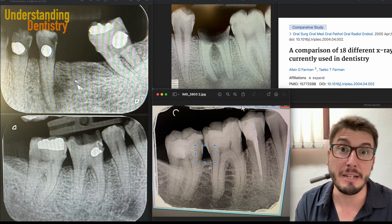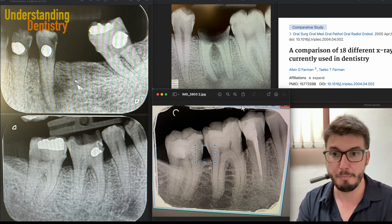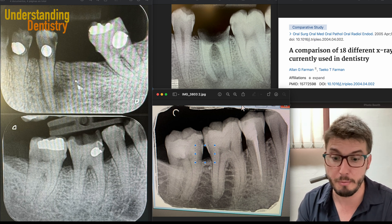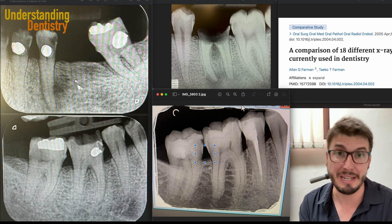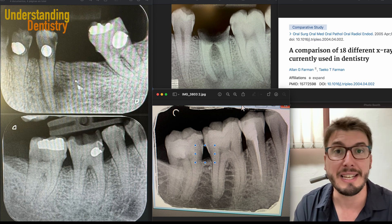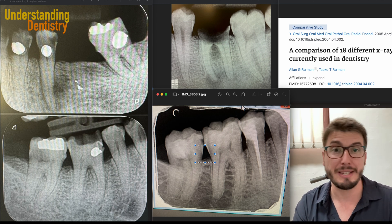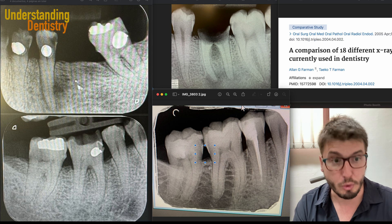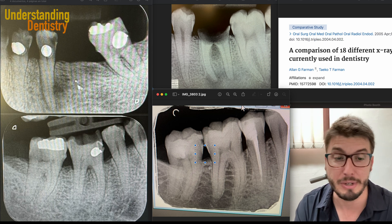We have less mineral, we have less tissue because from palatal and from buccal, this is becoming a corner. It's a little bit more radiolucent than the rest of the tooth. So that's basically the reason.